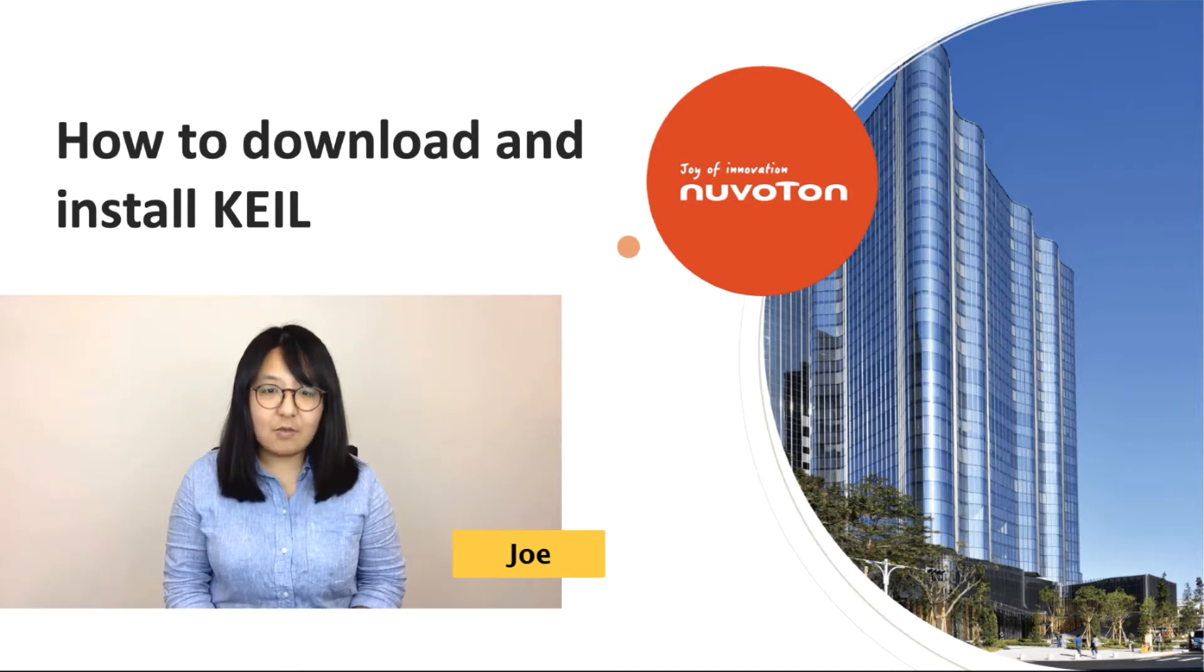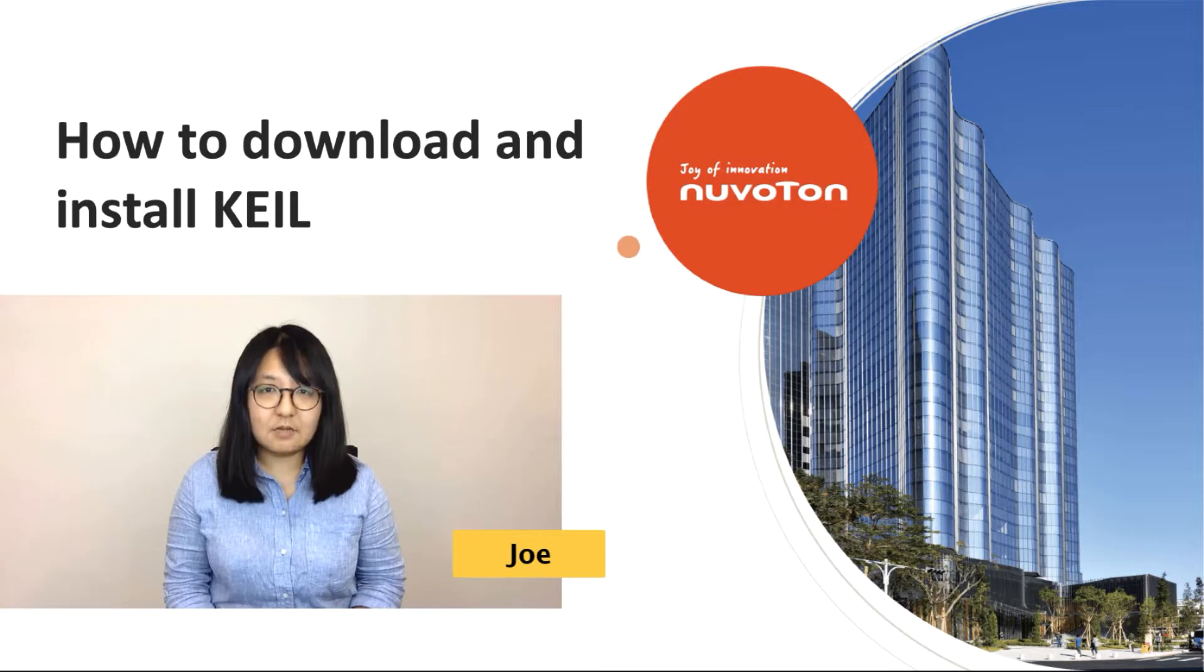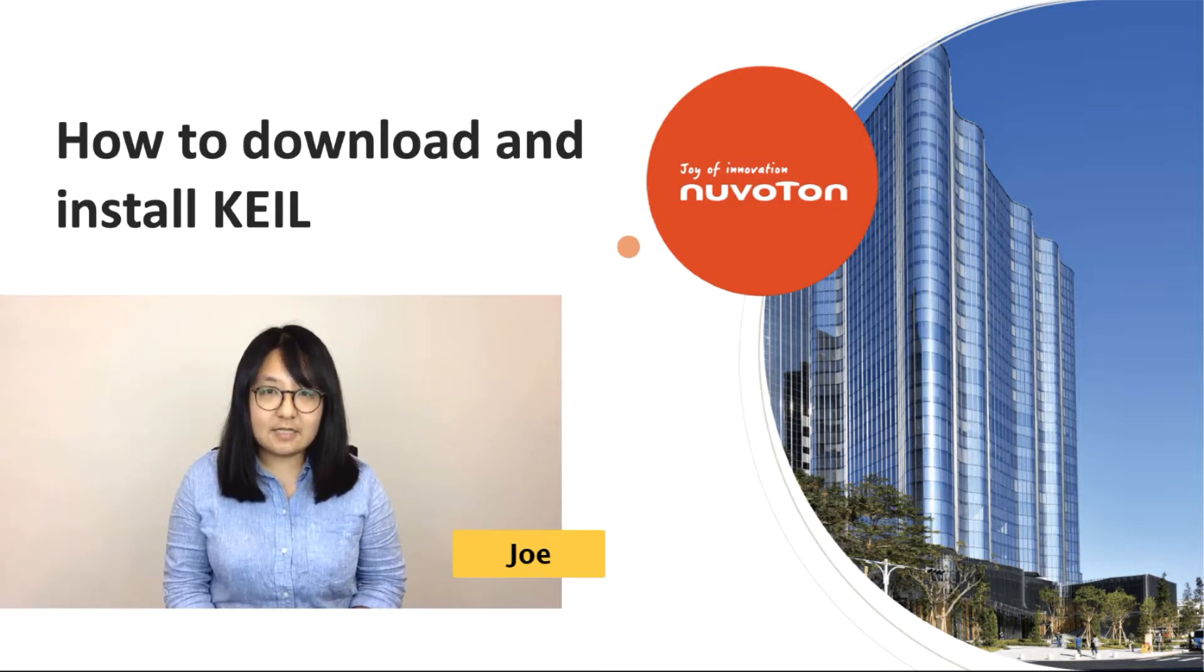Today, I will show you how to download and install KEIL and get the license ID code.